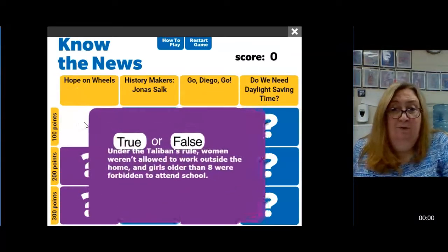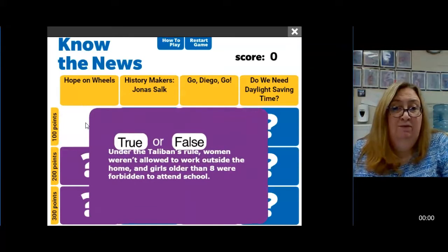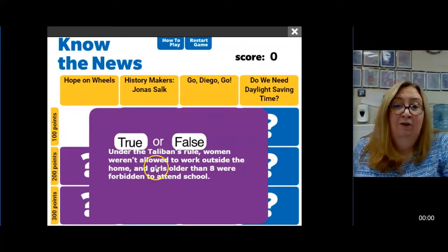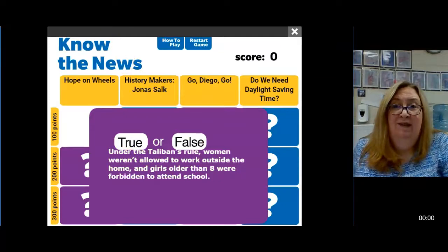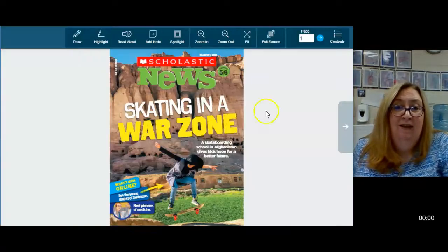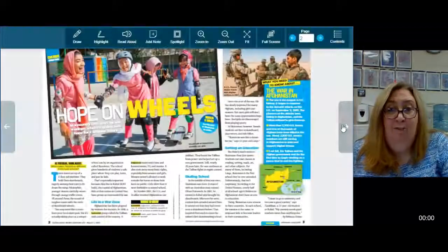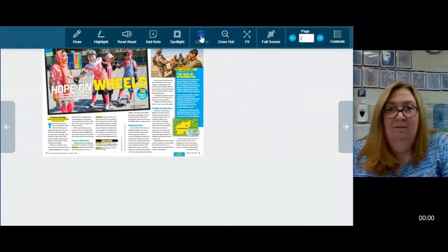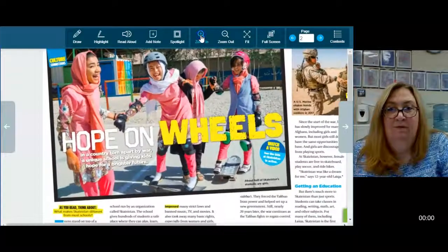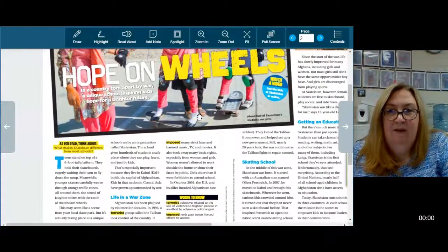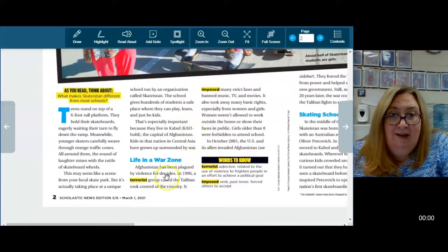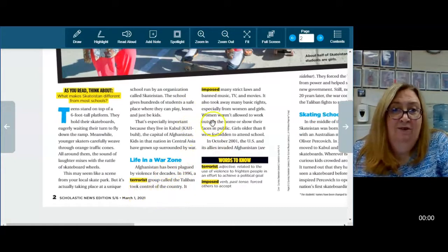Let's do Hope on Wheels for a hundred points. True or false: under the Taliban's rule, women weren't allowed to work outside the home and girls older than eight were forbidden to attend school. In my presentation view, I'm going to go back and zoom in because I can't read that — it's tiny. But I do know that here's where it talks about the Taliban taking control of the country.